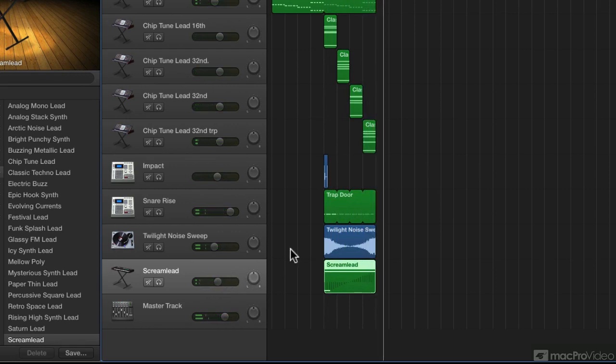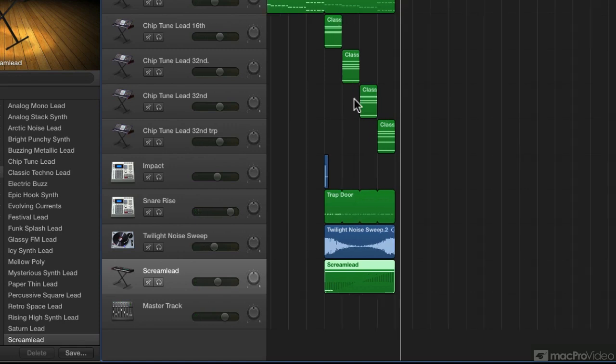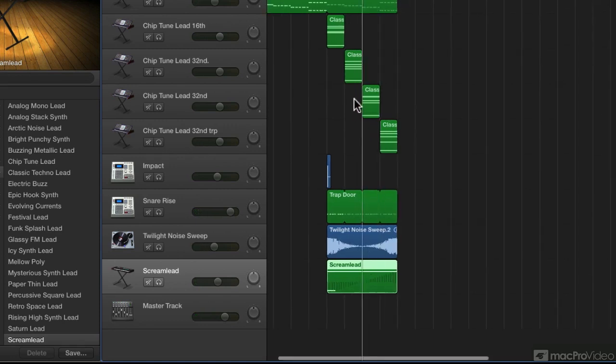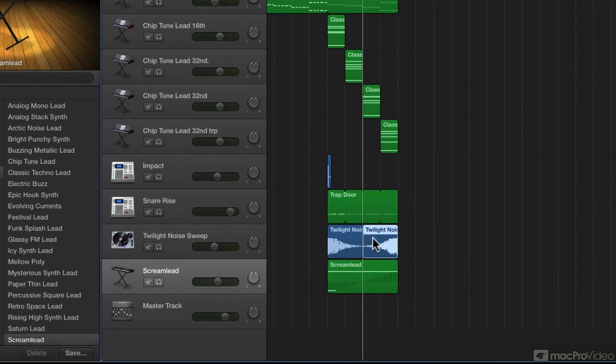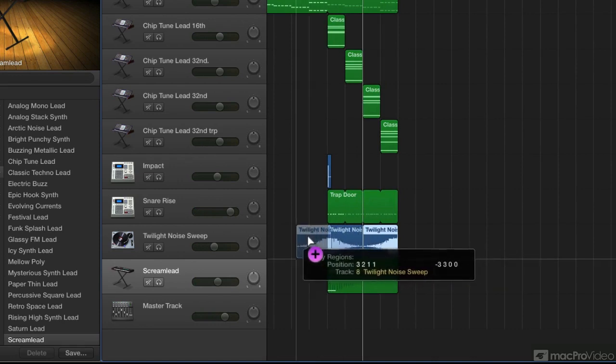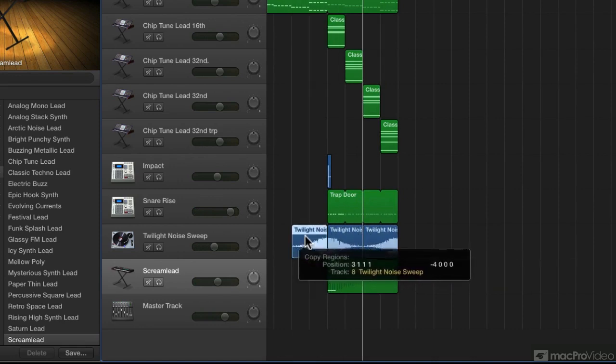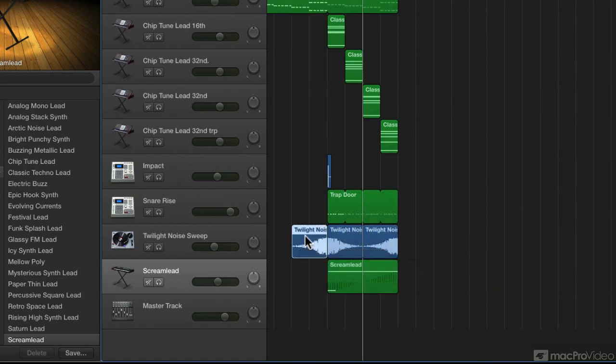Now I want to work on that noise sweep a bit more. I'll cut the second half and bring it in right before the region. Let's hear that.